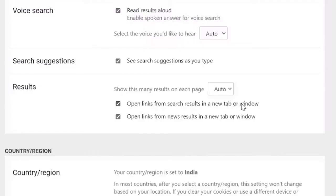And here you will see an option that says 'Open links from search results in a new tab or window.' So this option has been checked.